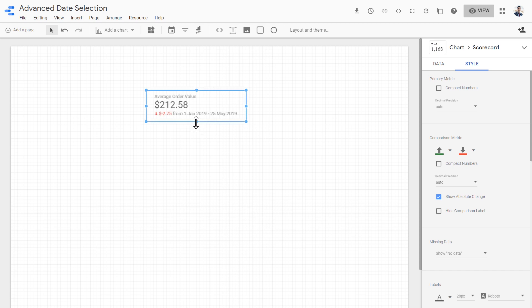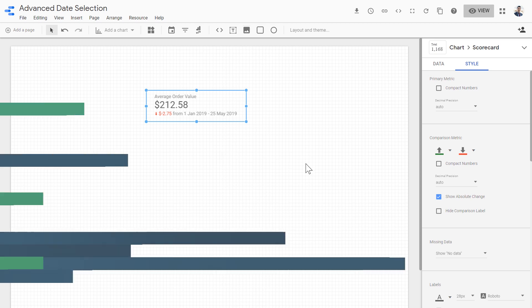As you can see, not only can we use the advanced date range feature for the main scorecard or the main charts that we're using, but also we can use it for more flexible date ranges for the comparison with previous date ranges. That's it. Thank you for watching and see you in the next video.